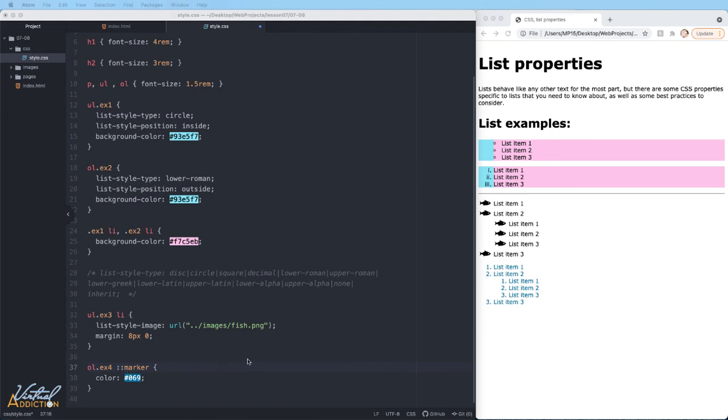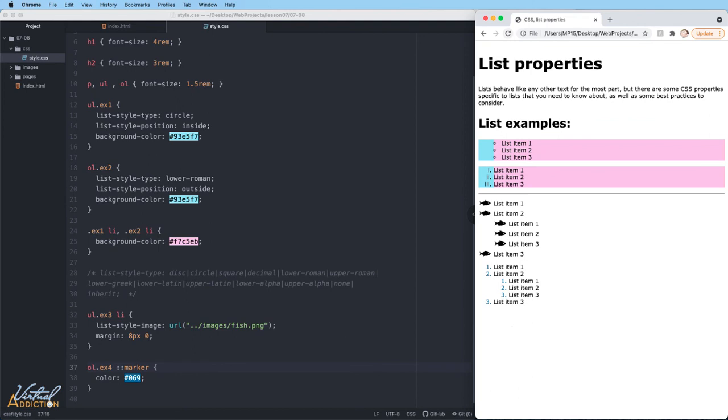If I save my page now and we refresh in the browser, you can see that now only the numeric portions of my list appear as blue. The rest of the list still appears as the default color, which in this case is black.